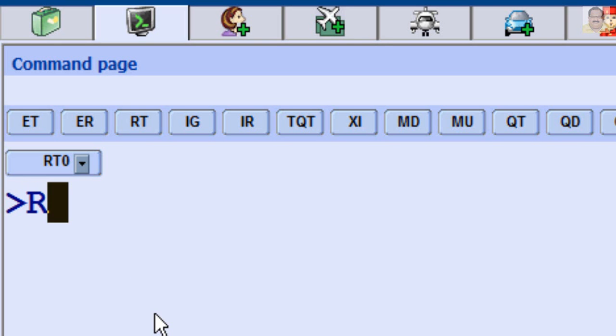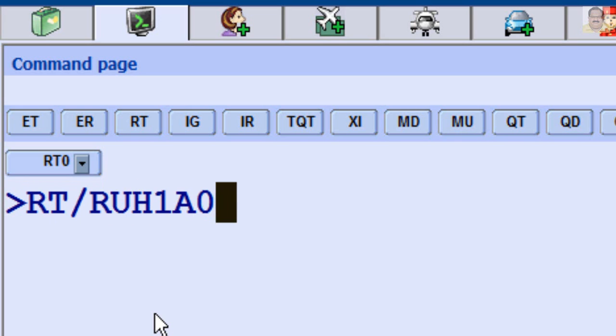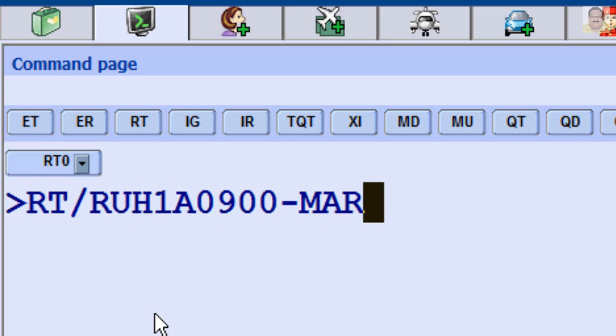To retrieve a PNR by Passenger Family Name from another Authorized Office, enter RT, slash, Office ID, dash, and Family Name.